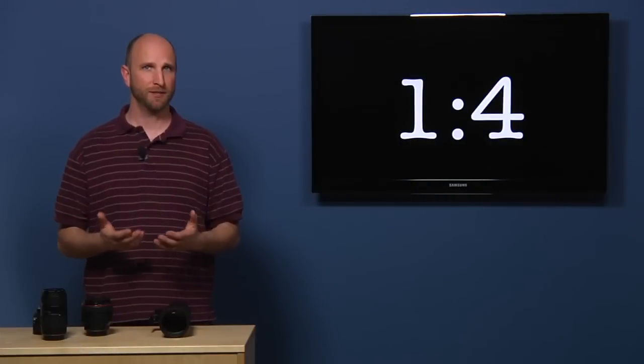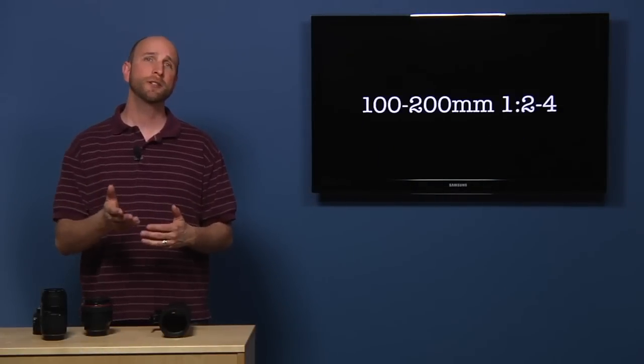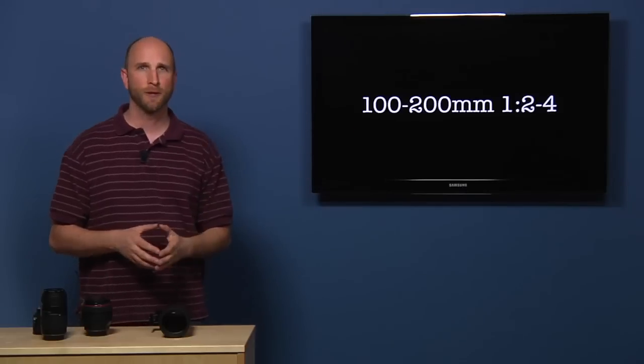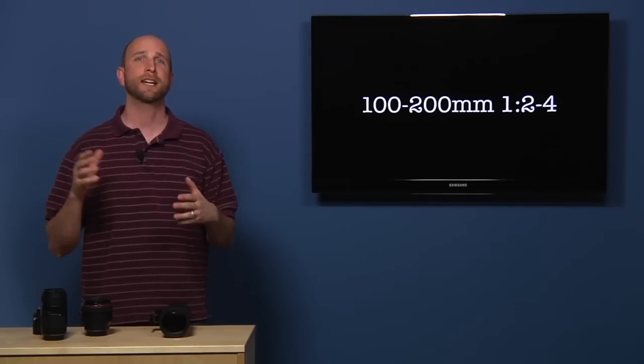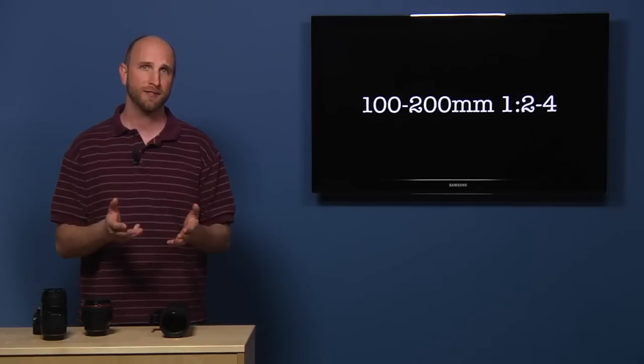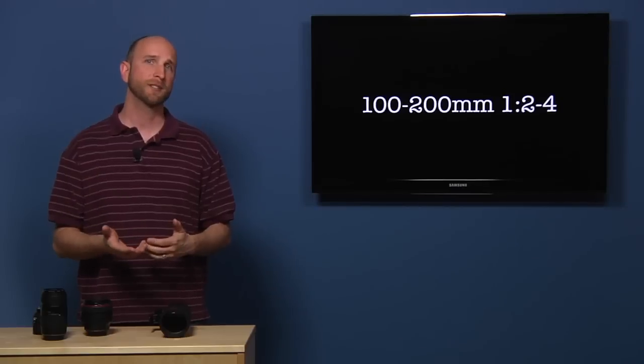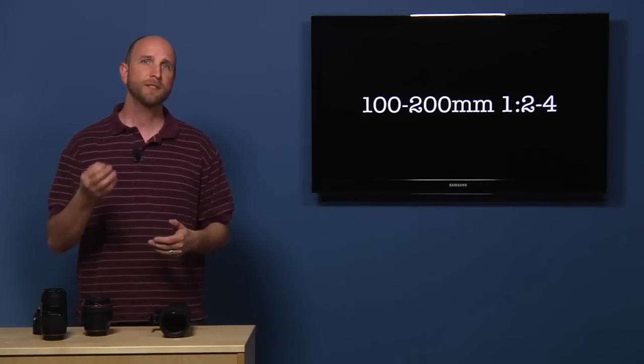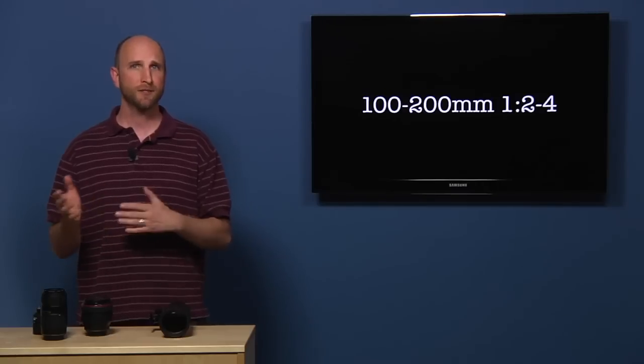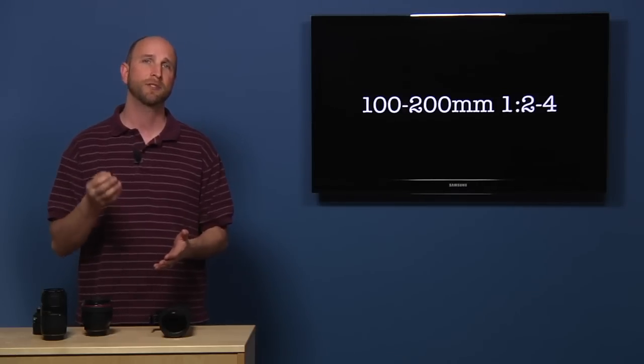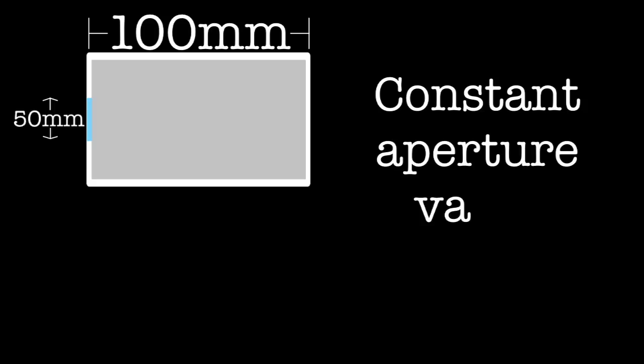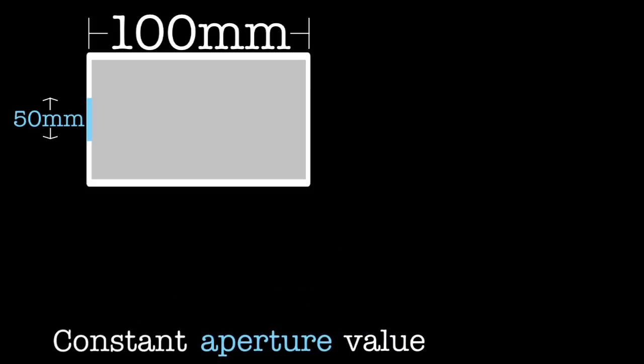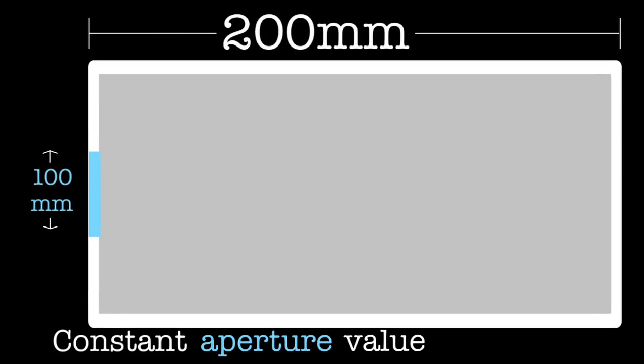Now if we bought this fictitious lens, it would have a label that said 100 to 200 millimeters, 1:2 to 4. The ratio between the focal length and the size of the aperture opening does not remain constant as the lens zooms. Because the ratio isn't constant, the aperture value isn't constant either. Now this is very common on consumer lenses because it costs more to make a zoom lens that has a constant aperture value. Now if we wanted our fictitious lens to have a constant aperture value, that would mean that the aperture would have to get larger as our lens zoomed. The aperture would have to grow from 50 millimeters wide to 100 millimeters wide as our lens zoomed from 100 millimeters to 200 millimeters.